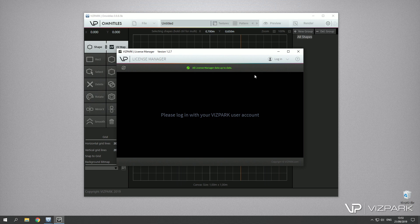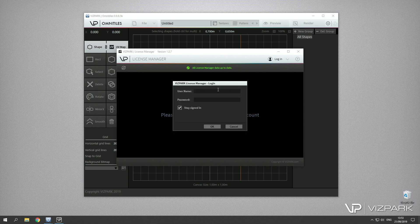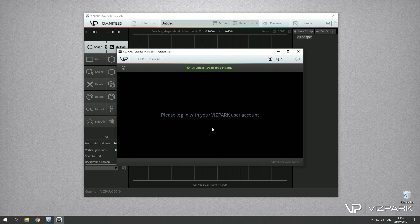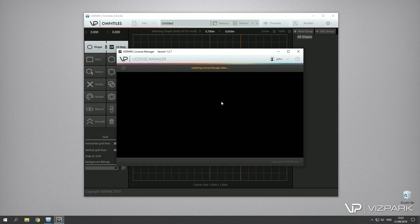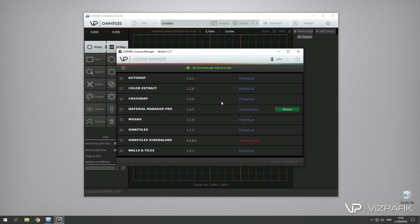Let me just quickly log out because you're not logged in automatically. Now you're prompted with this, so you have to log in with your account that you have created during the checkout or which you have used to order the Omnitiles. Once you're logged in, the license information will be updated and it will fetch the license for Omnitiles.